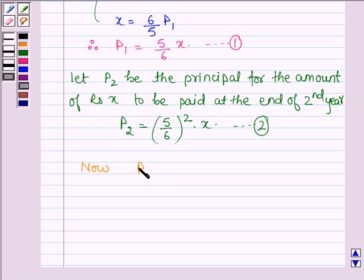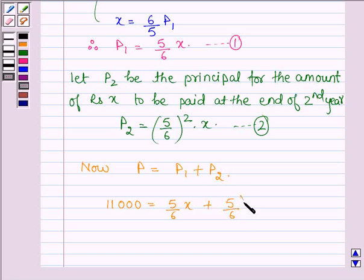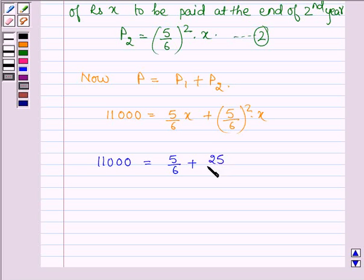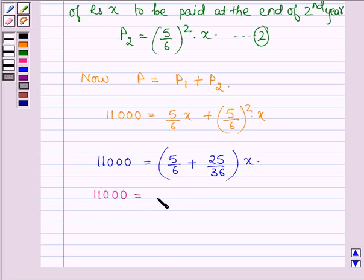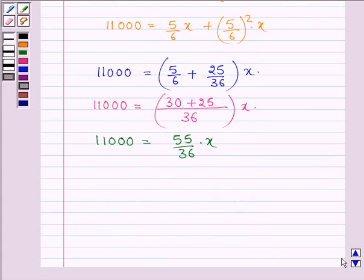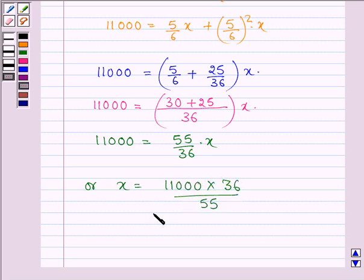Now the principal P will be equal to P1 plus P2. So 11,000 equals 5 divided by 6 into X plus 5 divided by 6 whole squared into X. This implies that 11,000 equals 5 divided by 6 plus 5 divided by 6 whole squared, all into X. Taking LCM as 36 and solving, we get 11,000 equals 55 divided by 36 into X, so X equals 11,000 times 36 divided by 55.